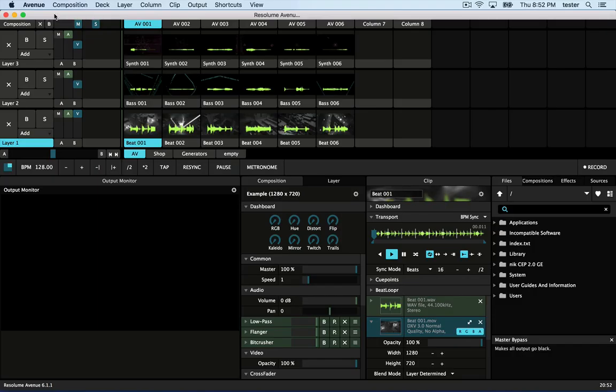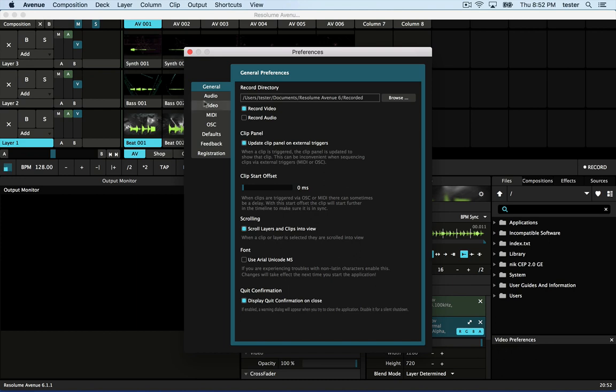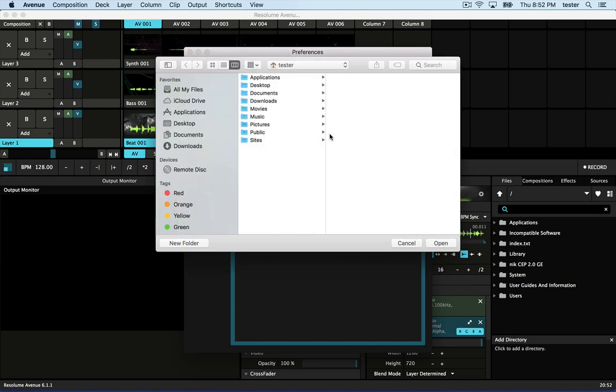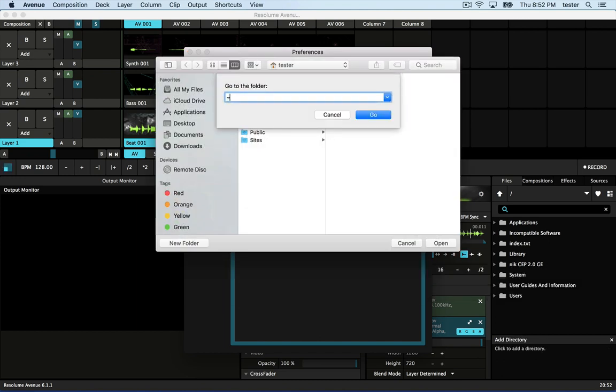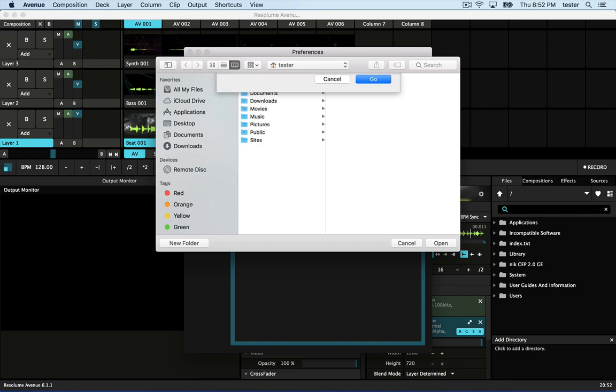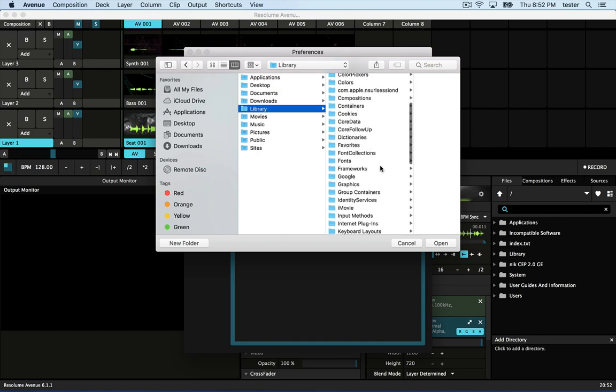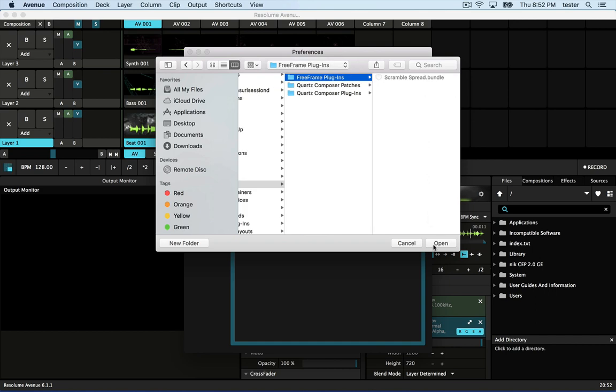If this is your first time using FFGL plugins in Avenue, you'll need to tell it where to find the plugins. Go to Avenue Preferences Video, click the plus button, pick the hidden library folder as a starting point, then select Graphics Free Frame Plugins. You'll need to restart Avenue.